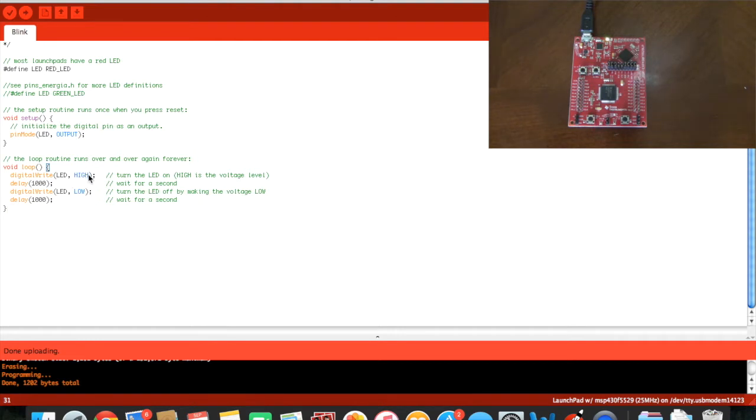High means how long it will be on. Low means how long it will be off. That 1000 represents 1000 milliseconds.